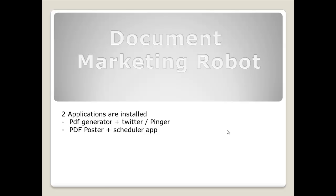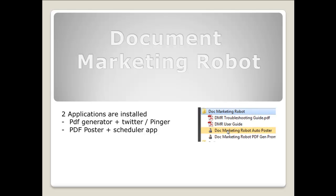To post your PDFs there is a second application installed called the PDF poster. Within the start menu there will be a folder created called Doc Marketing Robot, and in this folder you will see the links for both of these applications.